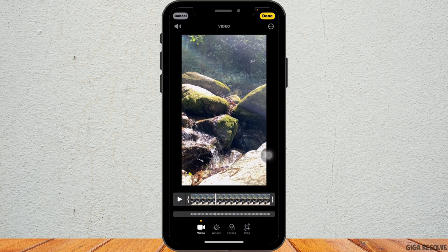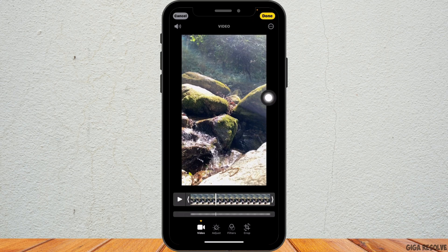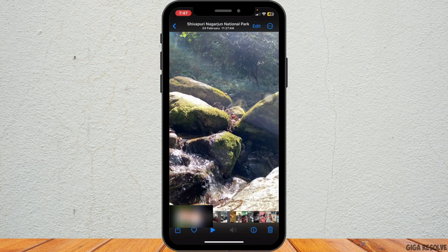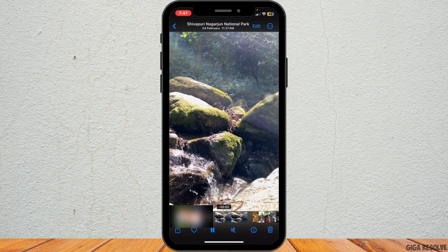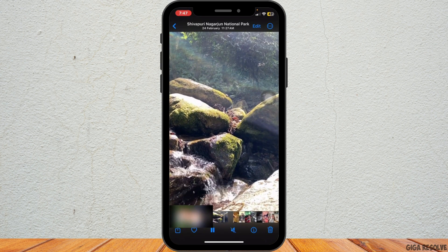Once you are satisfied with the speed adjustment, tap on Done at the top right corner of the screen, and your video will now play at normal speed.